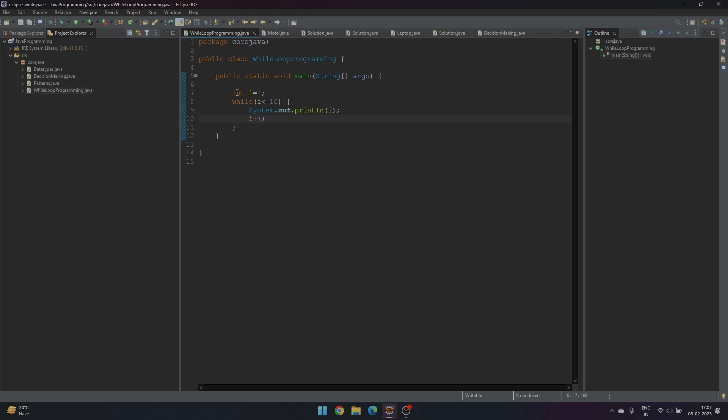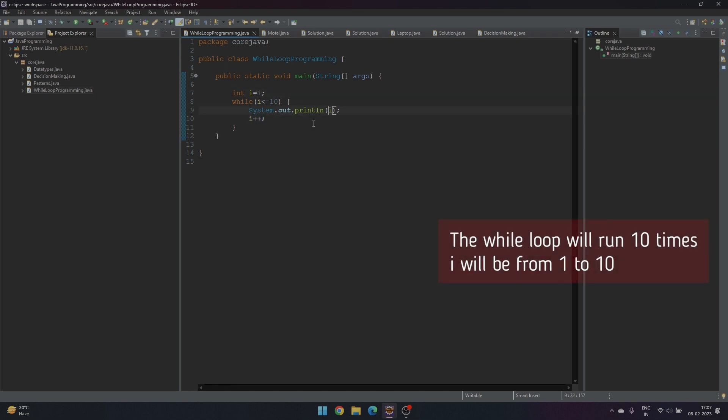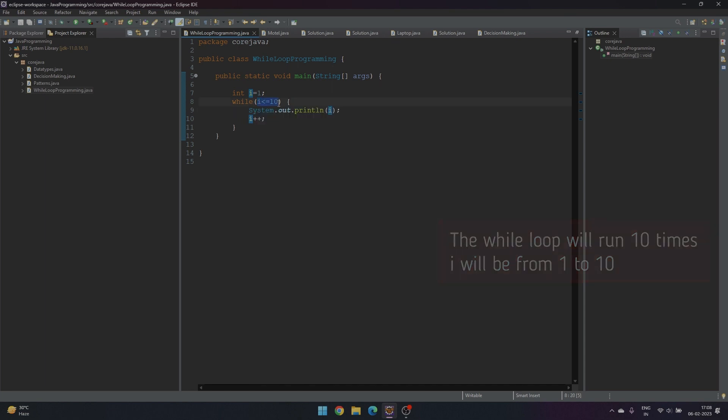We initialize a variable i with 1. The condition is i should be less than or equal to 10, and we print the value of i and then increment it. So the first value of i is 1. After printing 1, we are incrementing the value of i by 1, so i becomes 2 and it again checks if the condition is true or not.